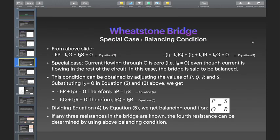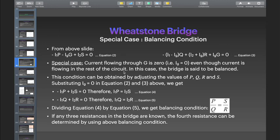From the loop equations we have: minus I1·P minus Ig·G plus I2·S is equal to 0, and minus (I1 minus Ig)·Q plus (I2 plus Ig)·R plus Ig·G is equal to 0. Now let us consider the special case, that is the balancing condition: the current flowing through the galvanometer is 0, that is Ig equals 0, even though current is flowing in the rest of the circuit. In this case the bridge is said to be balanced.